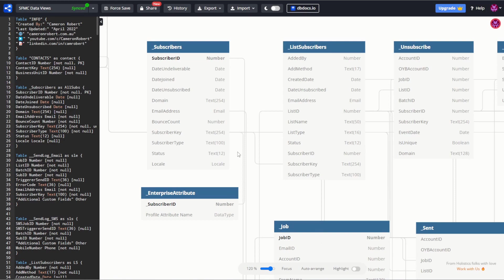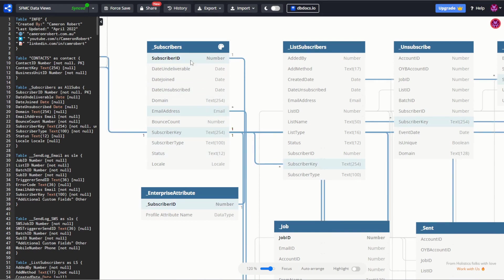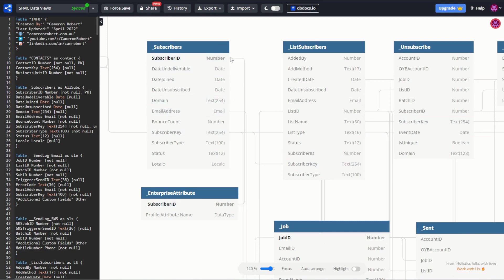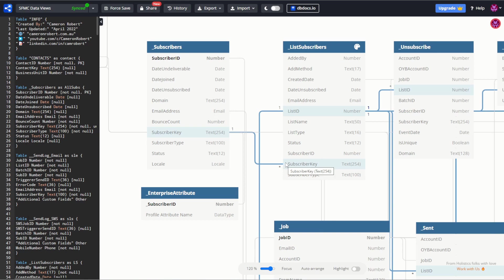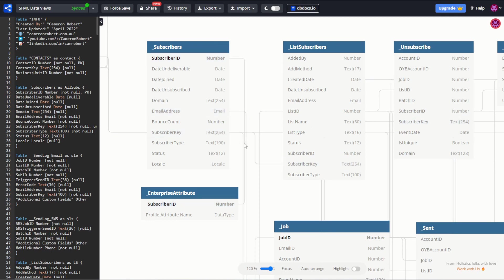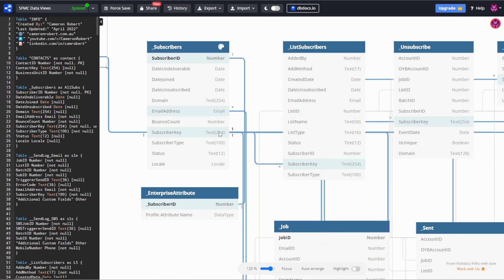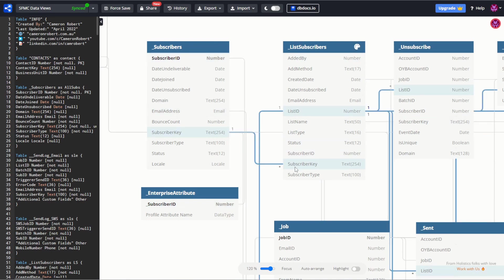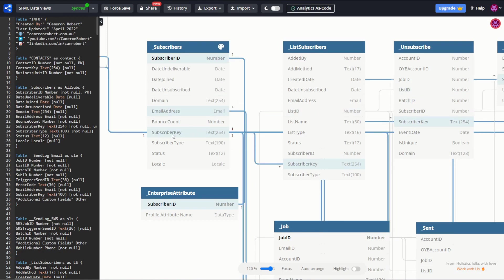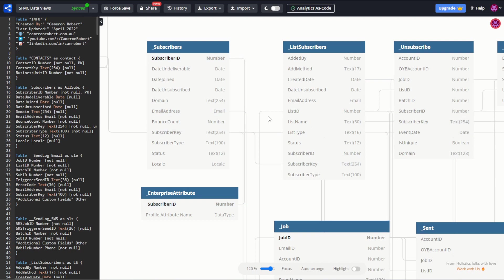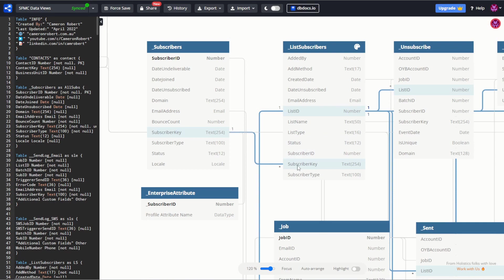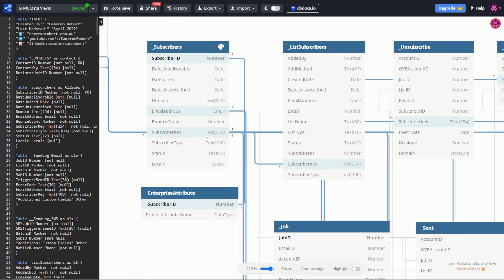And as you navigate this diagram you'll see that as you hover over each table it connects the tables together with these relationships. Now the one and the asterisk have specific meanings. A one to asterisk means one to many. For example, the subscriber key in the subscribers table and the subscriber key in the list subscribers data view is a one to many relationship because in the subscribers data view there is only one subscriber key with that value, but in list subscribers that subscriber could exist multiple times, once for each list ID. You can also read that in reverse. The list subscribers table has multiple subscriber keys that match back to a single subscriber key on the subscribers data view.